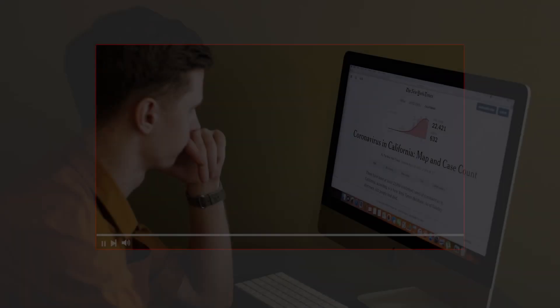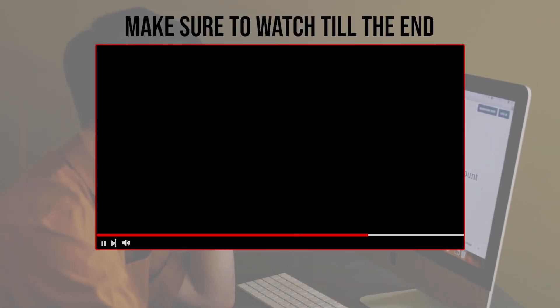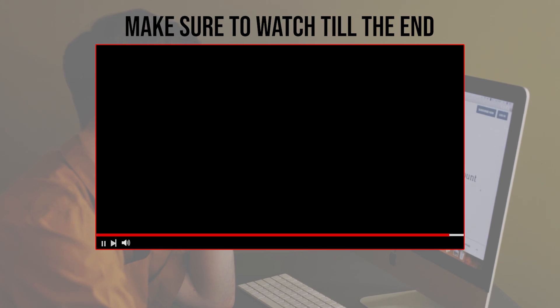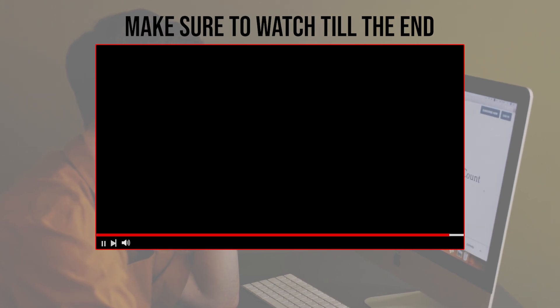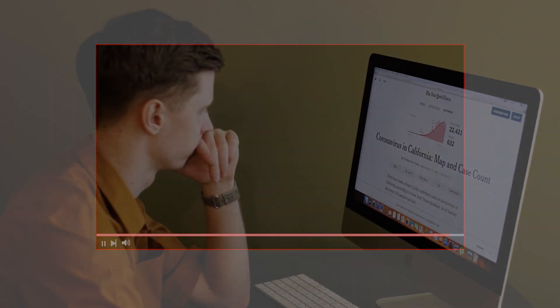Before we start with this video, make sure to watch it from now till the end so you have the full experience.